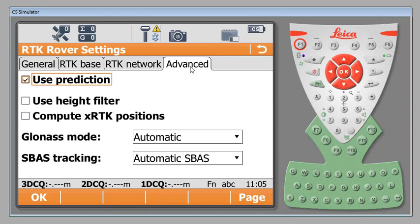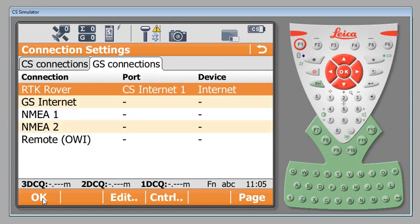We can flip over to our advanced tab. Here we will use prediction. We're going to turn off our height filter and for now we're going to choose not to use or compute RTK positions, XRTK positions. These will be talked about in another video that we're going to be doing on GNSS sensors later down the road. GLONASS and SBASS are both automatic and we're going to save hitting the OK button at the bottom.